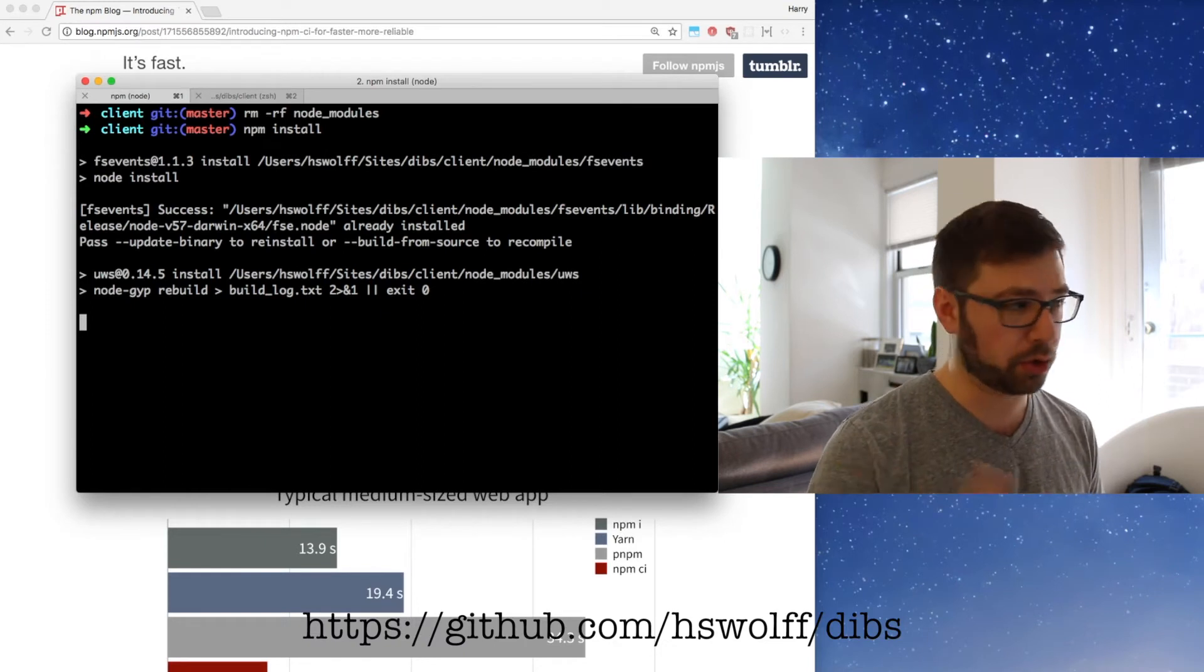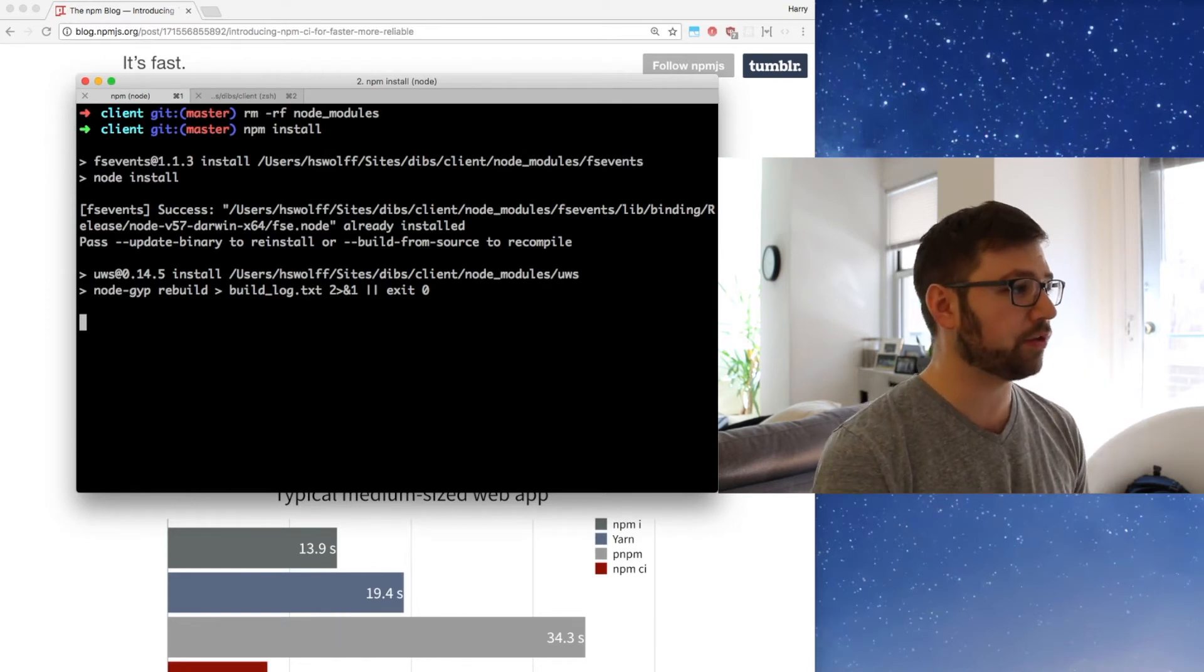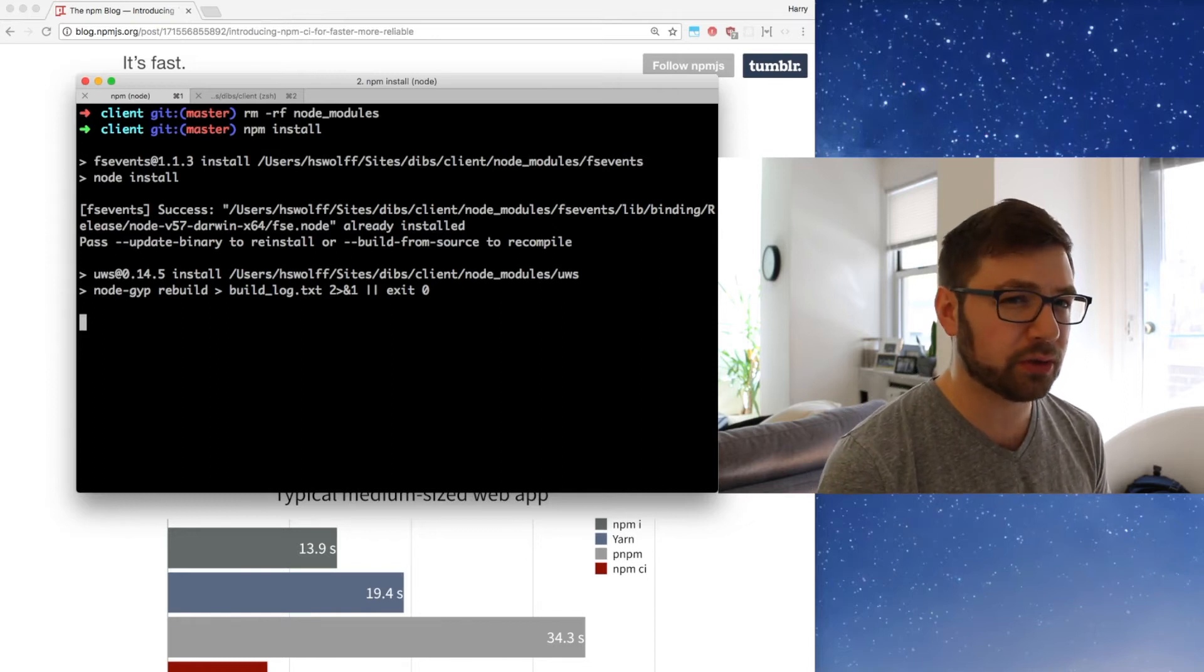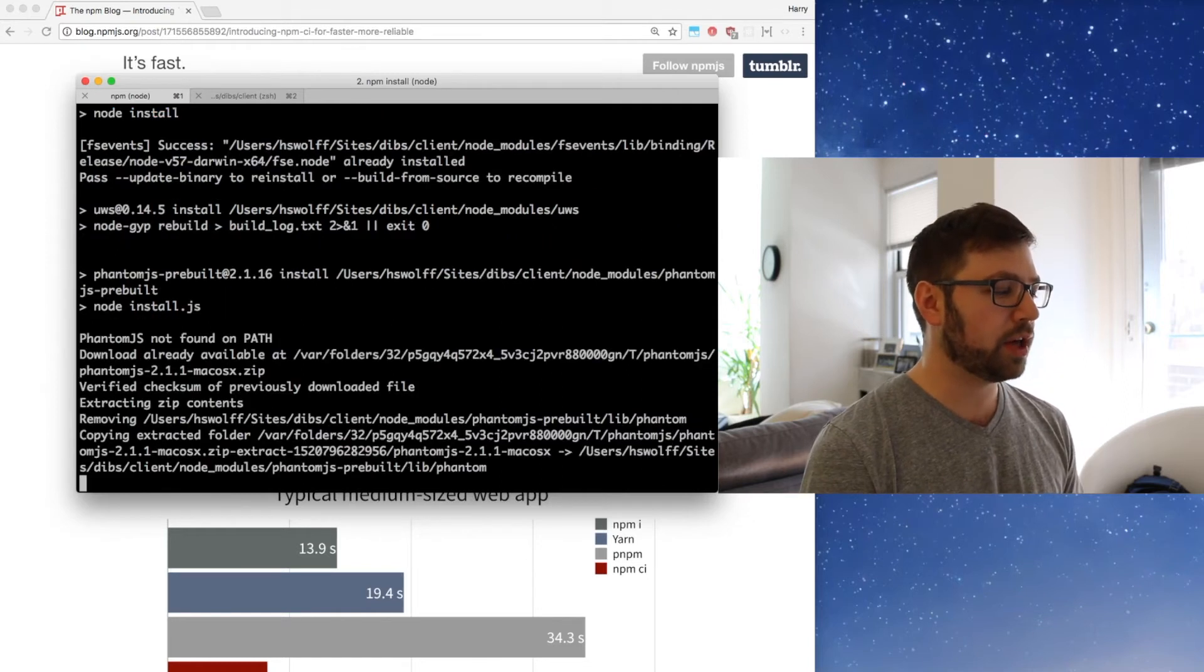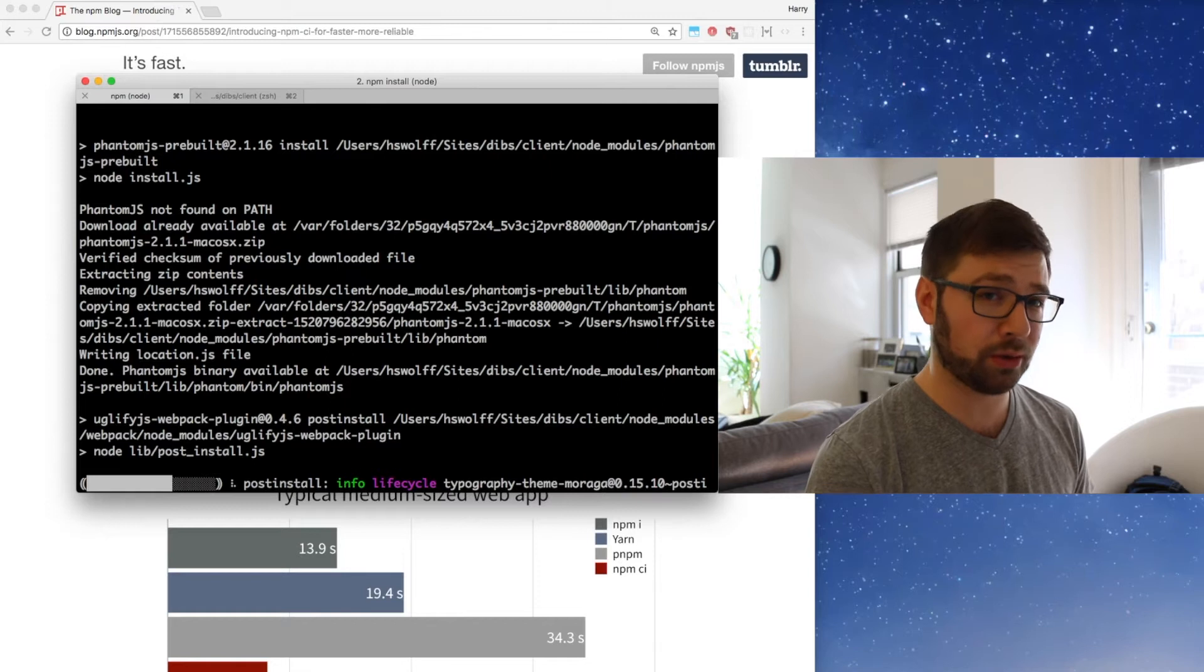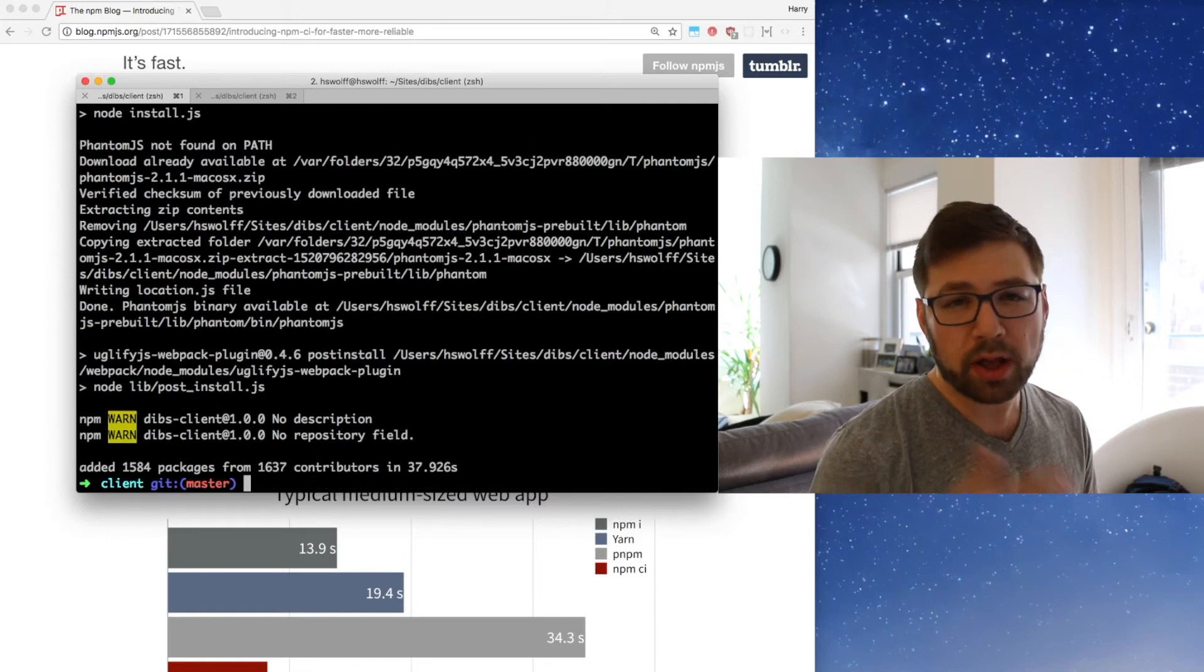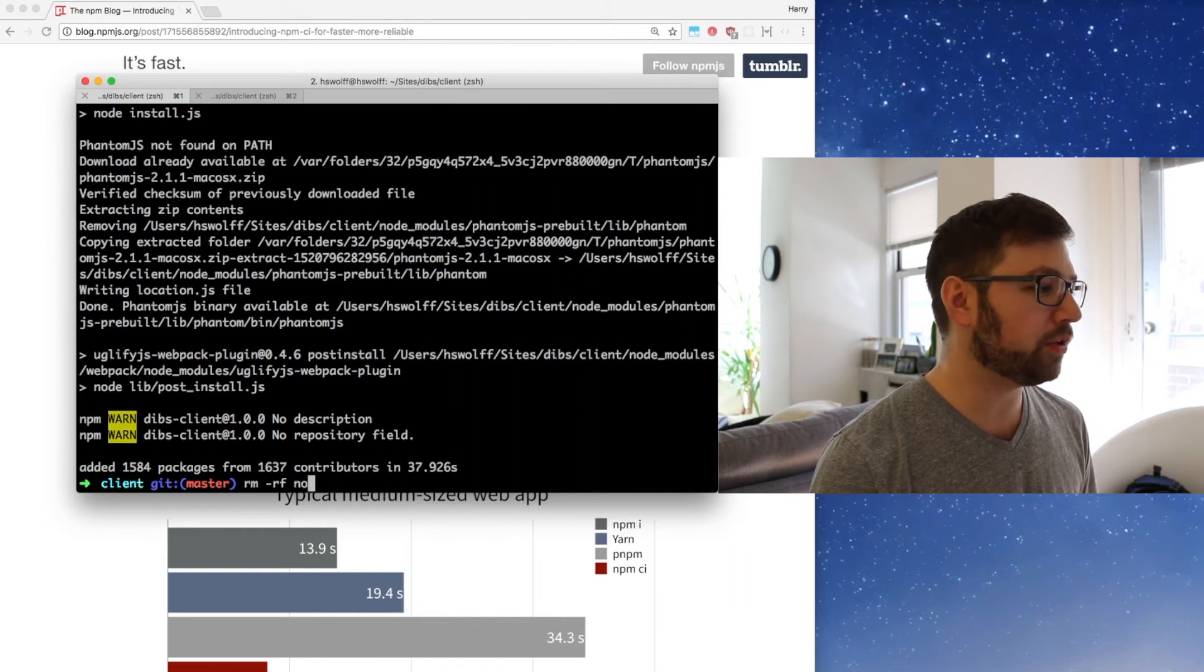So it's still installing. We have some native things going on. I think it's going to be done soon. I tested this beforehand and it took about the time that it would take me to stall while I talk here. There, 37 seconds. Very cool. So that's not too much time, but especially when you're doing things often, you want things to be faster.